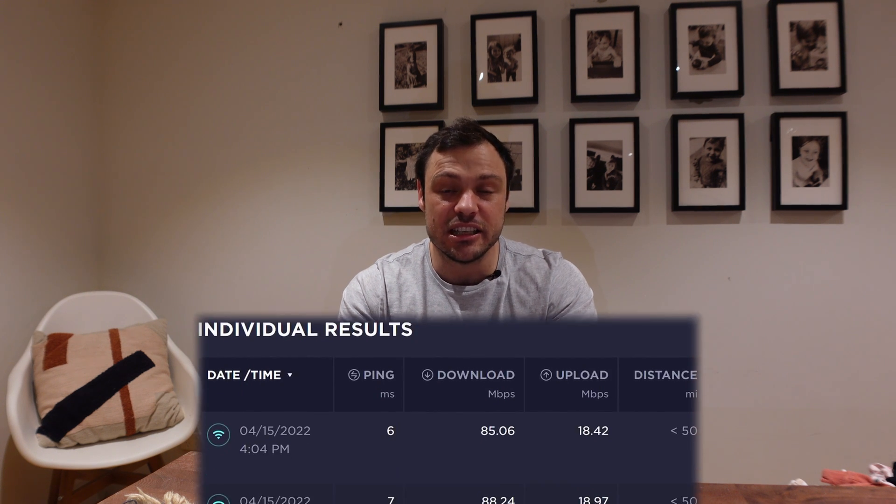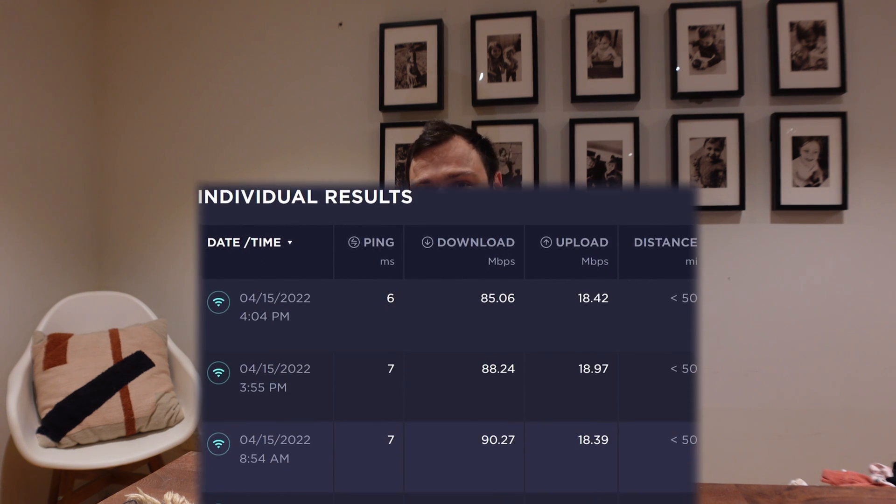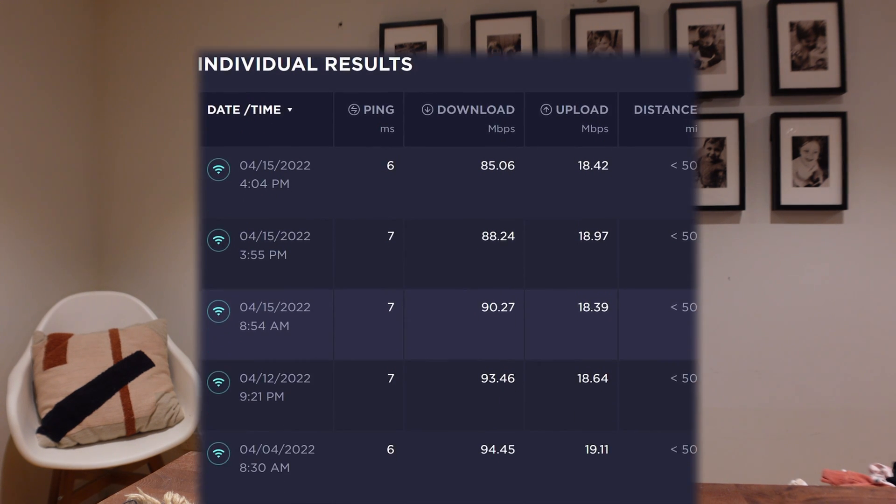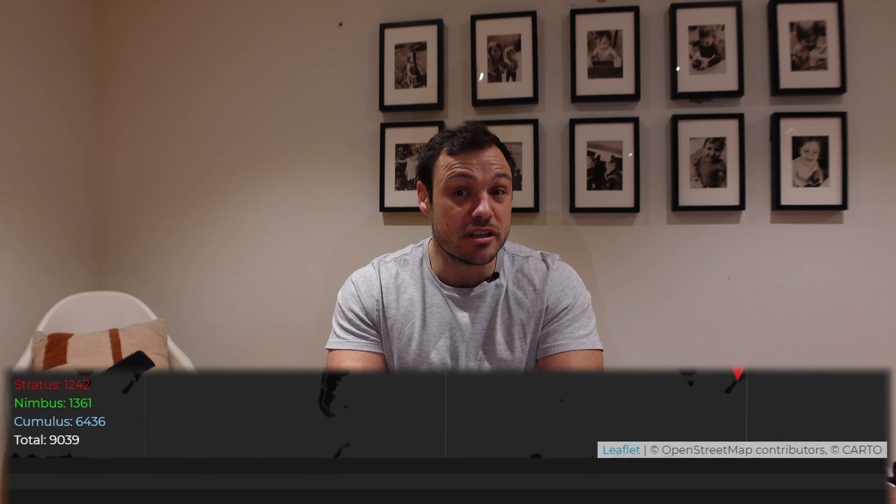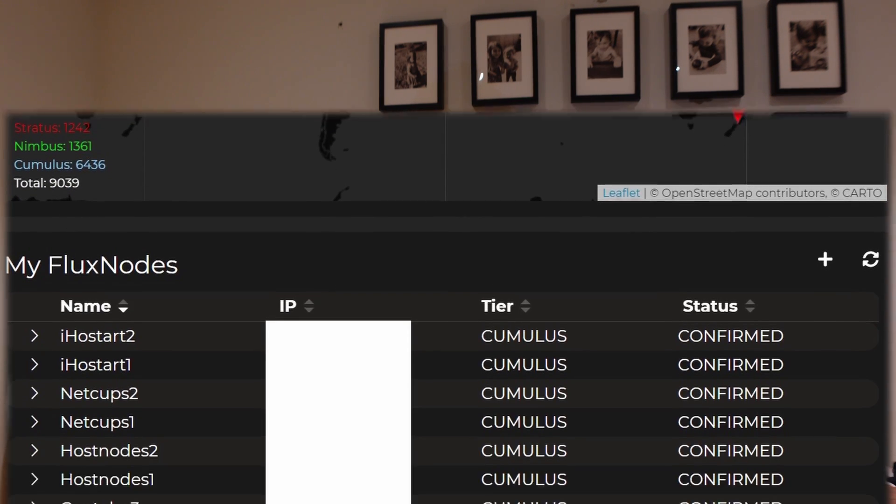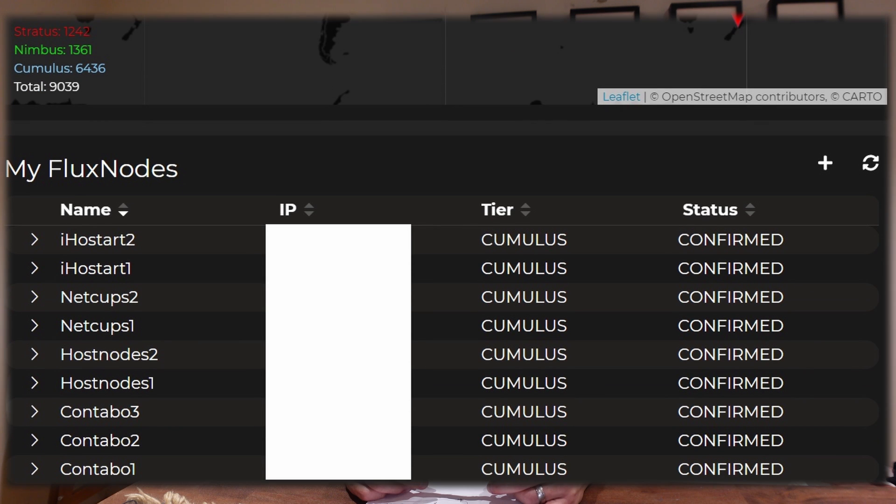Now back to the different VPS options. Some of you might know, and I'll leave a link in the video description and tag it at the top, but I used to run a Raspberry Pi on the Flux network. But due to my networking and internet issues, I decided to go down the VPS route. Now for that I currently run nine cumulus nodes across four VPS providers.